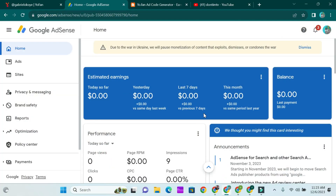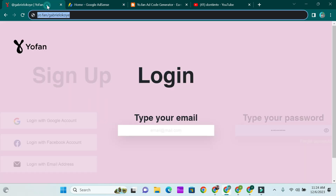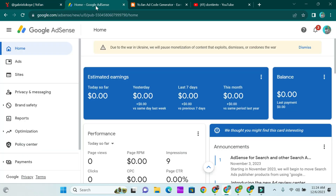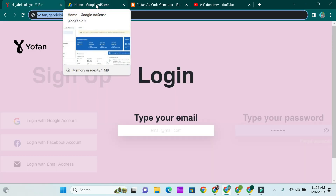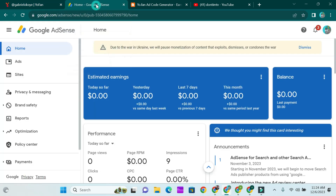Okay guys, this is my laptop screen and if you look you're going to see an AdSense account. This account actually belongs to my YouFan account. Now I know you might be wondering how is that even possible when YouFan has not even verified your account. The twist is this: we're not going to show ads on your YouFan account itself — rather we're going to be showing ads on the Blogger site or the WordPress site.